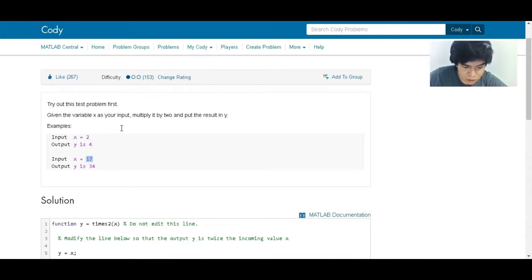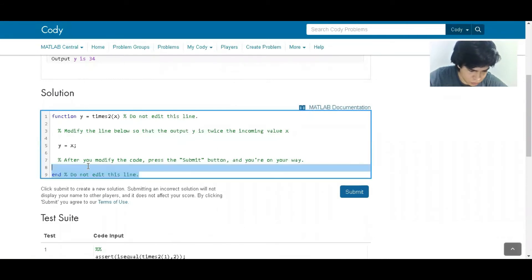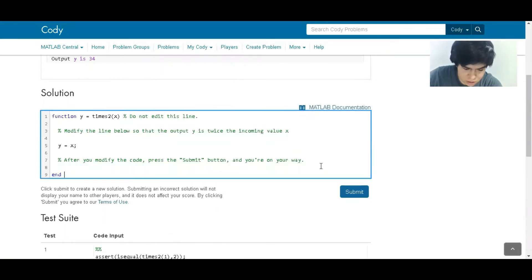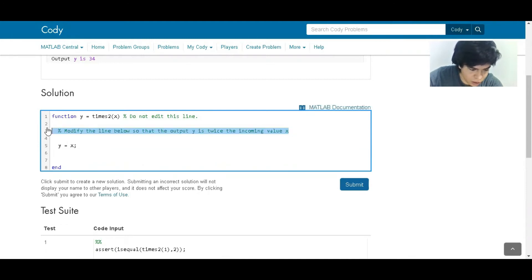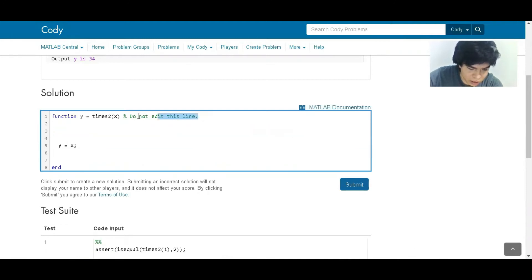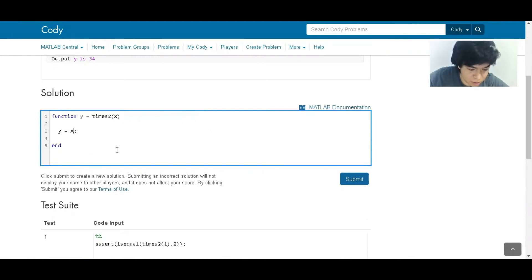Another input: 17, and the answer is 34. So it's quite straightforward. This is the way we can get used to this programming language, which is MATLAB.